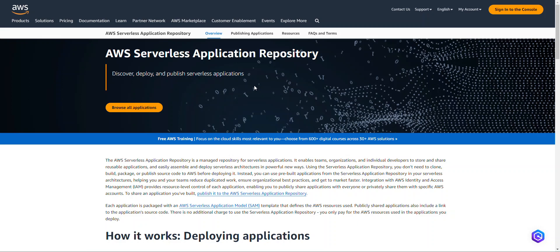Now, the AWS Lambda Power Tuner is a state machine that uses AWS step functions to recommend the ideal settings, the ideal memory settings for your Lambda functions.